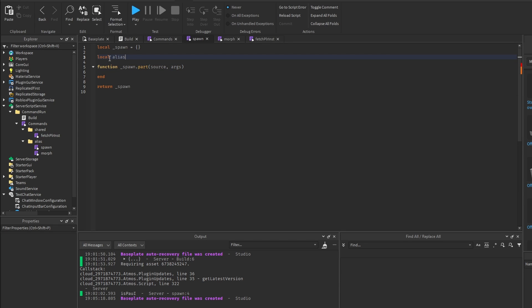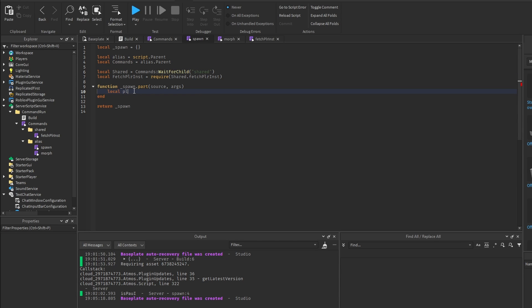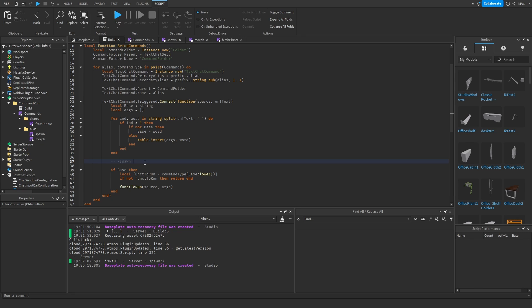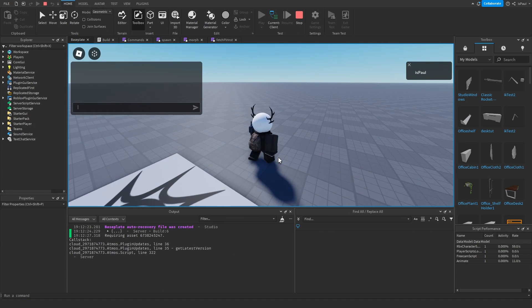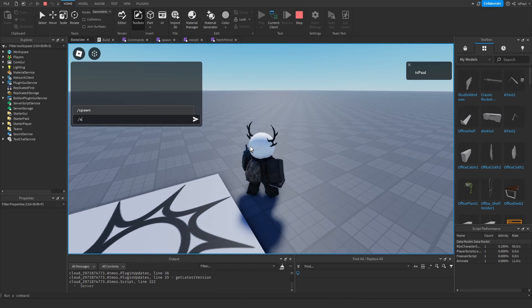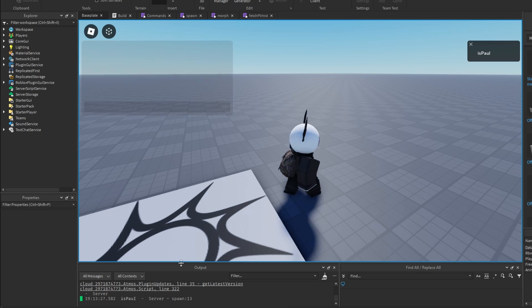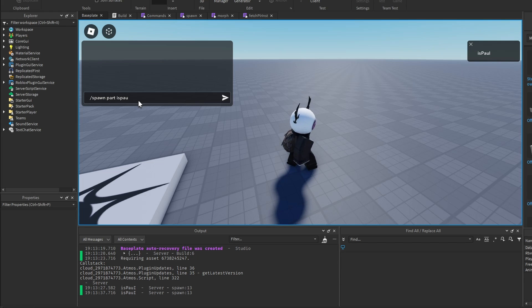I'll do local fetchedPlayer equal to fetchPlayerInstance with the playerSource and the arguments. The command will be slash spawn, then the base which is part, then the player we want the part to spawn on — either me or a different player. Inside the spawn function I'll print out the fetchedPlayer. Hitting play and saying slash spawn part gave an error because I didn't index arguments from 1 correctly — that's my bad. But slash spawn part now prints out my instance because I ran the command, and slash spawn part me or slash spawn with part of my nickname also works.